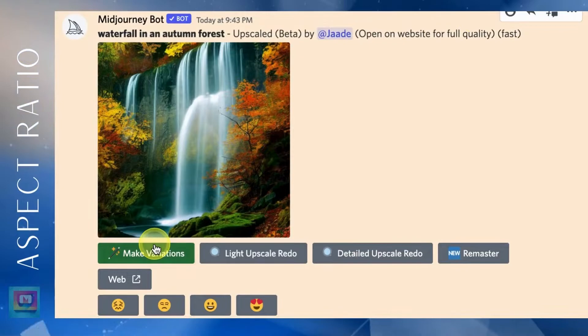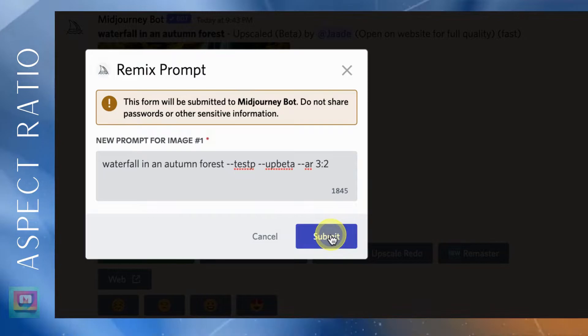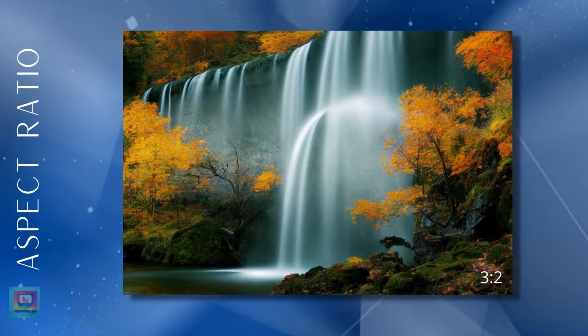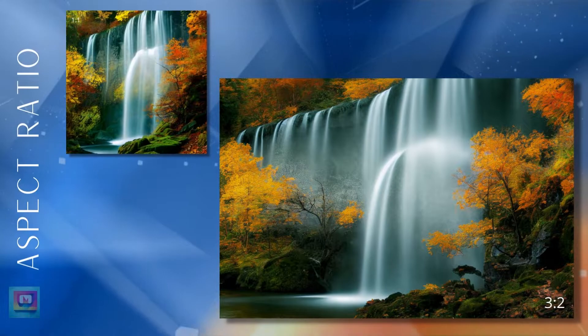Make sure you're in Remix mode and click make variations. Notice the button turns green when you have Remix turned on. The prompt window appears and then simply type in a new parameter — in this case, dash dash AR 3 colon 2. Now I have a new version of the image. Notice that Remix didn't just add foliage on either side of the waterfall; it expanded the waterfall to fill the wider space. Remix works a little like outpainting in Dali, but it's more of a stretch tool.